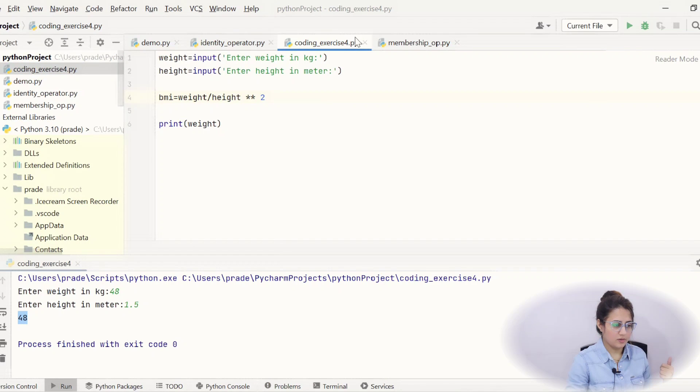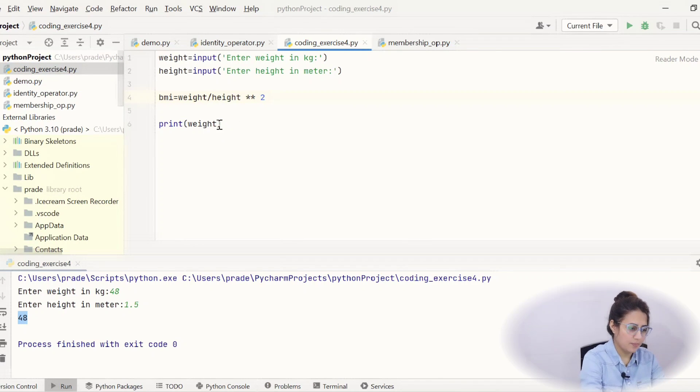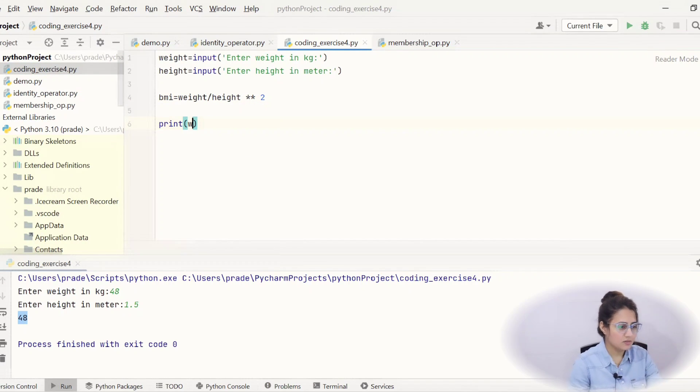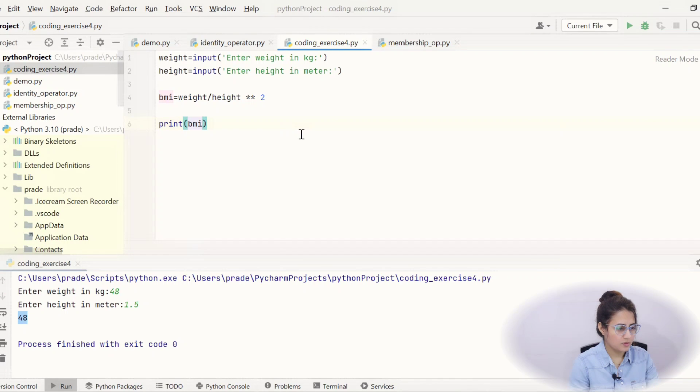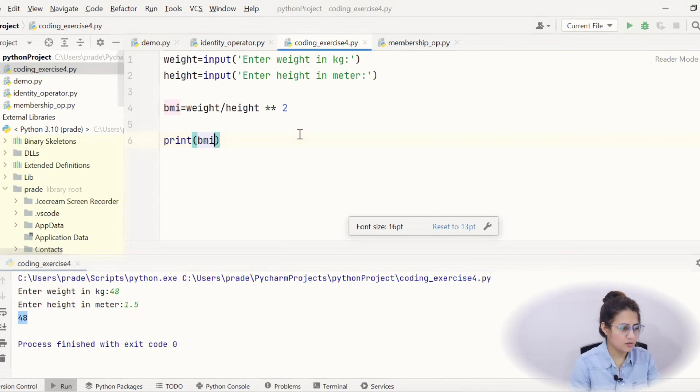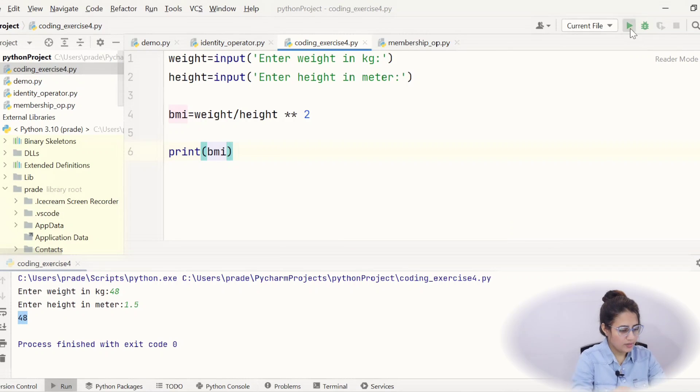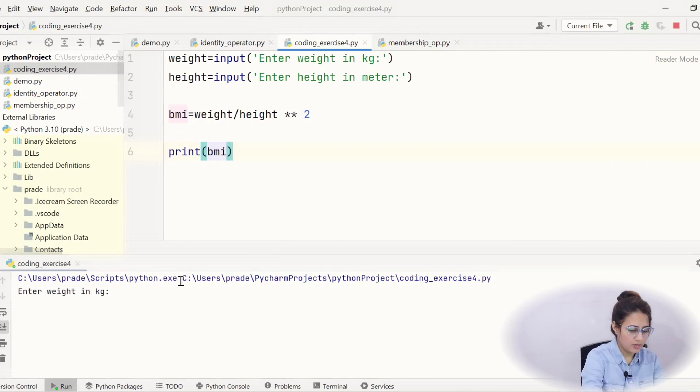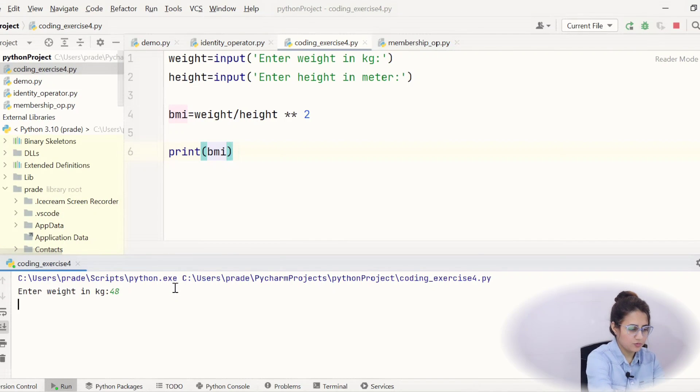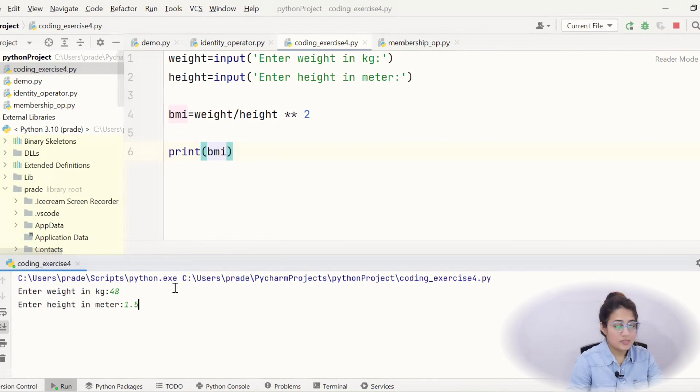Okay, fine. And let's print BMI. Let's see it works or not. I hope now you can see this. Okay, let's run this. Weight 48, height 1.5. See the error.